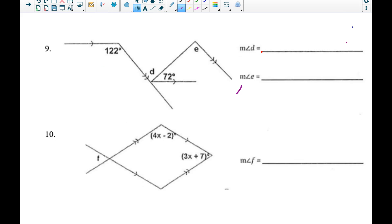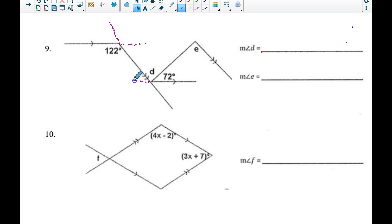Number nine has a lot going on, so before drawing auxiliary lines I look to see what I can figure out first — adding extra lines makes the picture harder to read. I mentally extend lines to identify where alternate interior or same-side supplementary angles appear. I notice that 122 degrees and the angle right here, because these two lines are parallel...